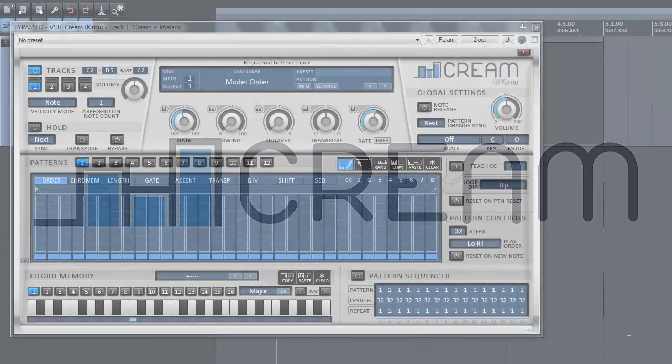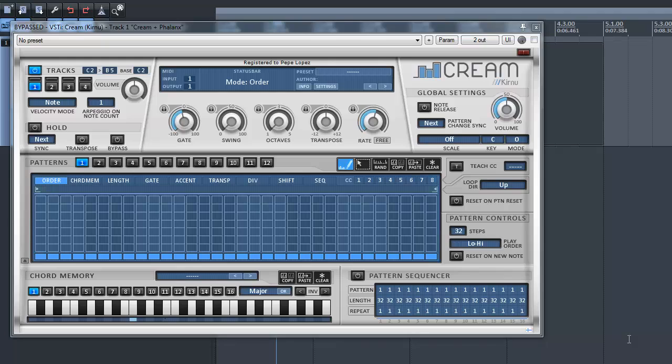Hi. Today I want to show you how to use CREAM as a step sequencer. Okay, CREAM wasn't made to use it as a step sequencer, but if you need such a tool, CREAM can help you out.